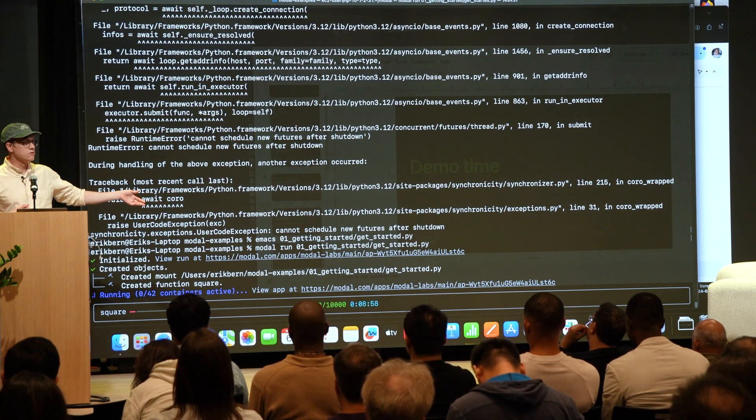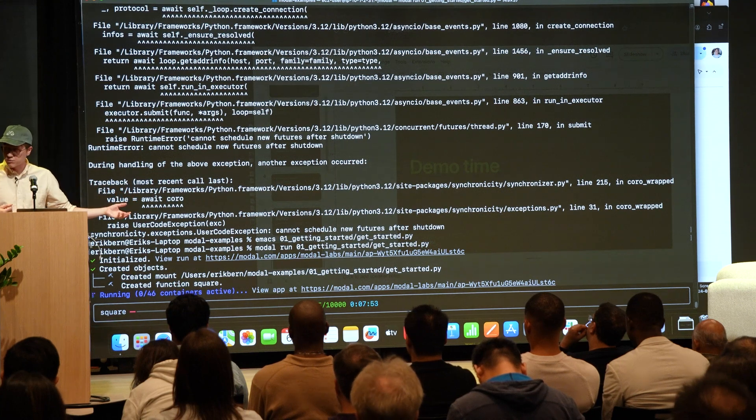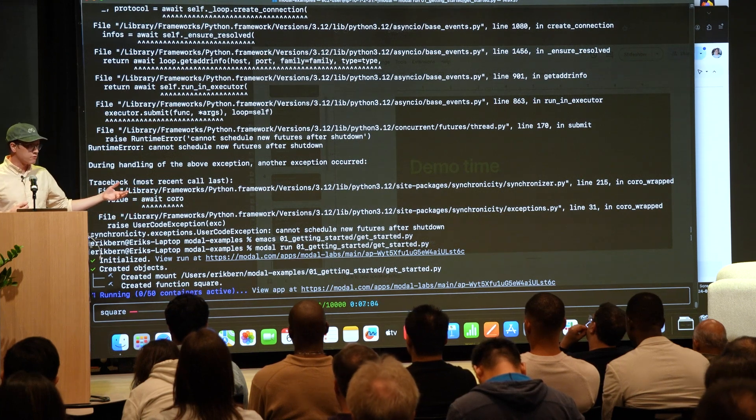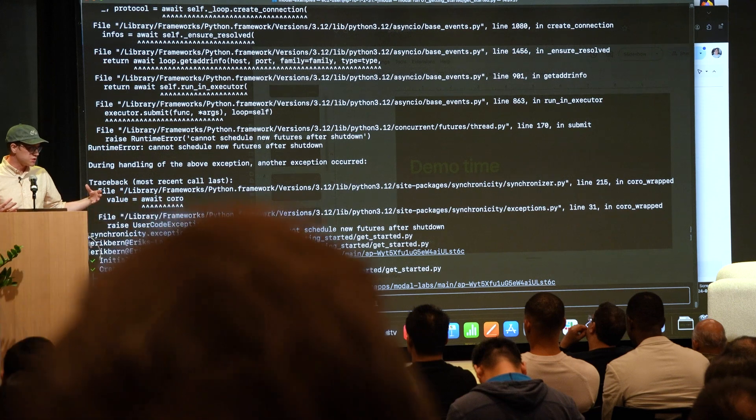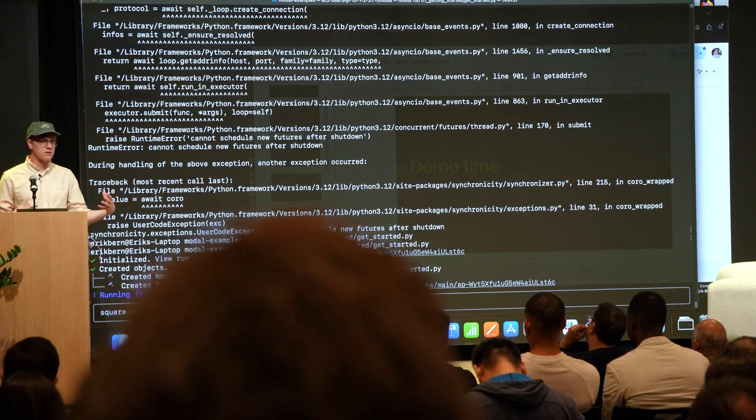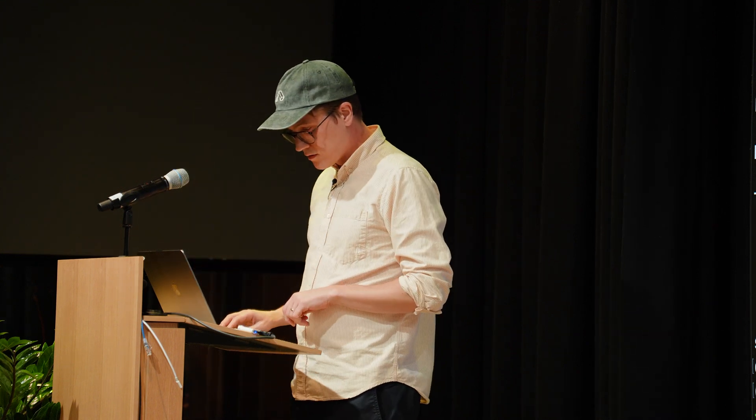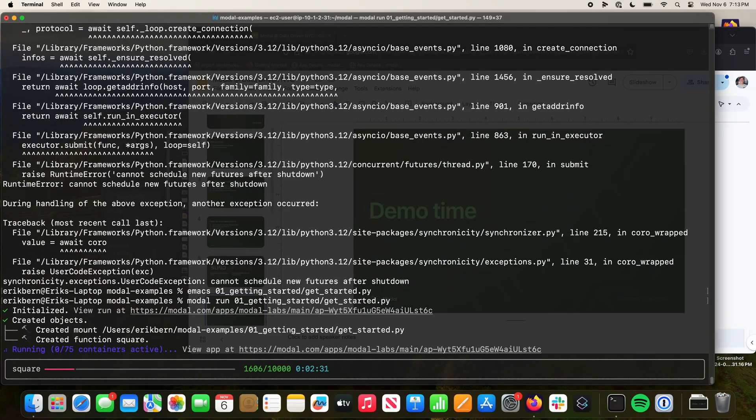A very common use case for Modal is to do data prep or batch processing and fan out and run very compute intensive operations, video transcoding or FFTs or things like that, over very large data sets using large pools of GPUs or other things. Running 70 H100s right now. This will cost us about a few hundred bucks an hour, so I'll kill this.